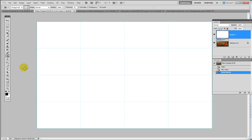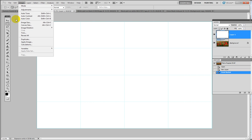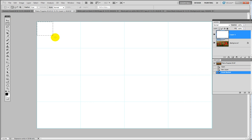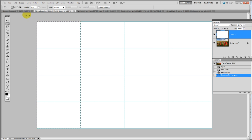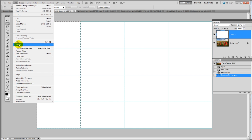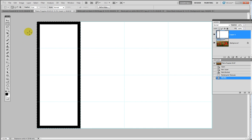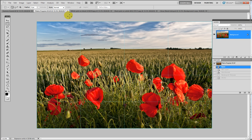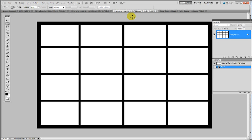Then we switch the foreground color to black. Using the rectangular marquee tool, we make a selection over each of the segments and then use the stroke command to place in the start of the grid. We continue this all the way over the image, going back to the open state, and what we end up with is something like that — the completed grid.